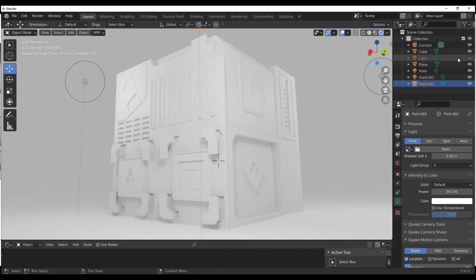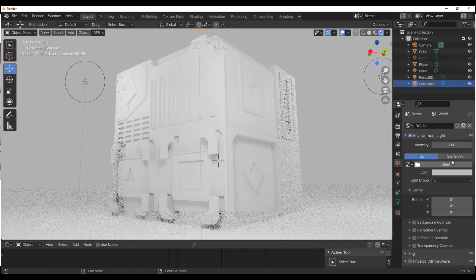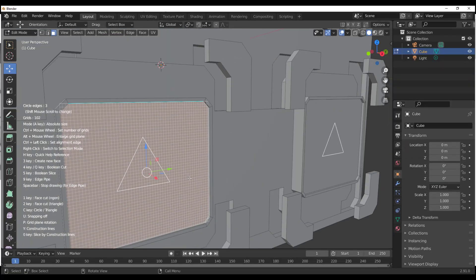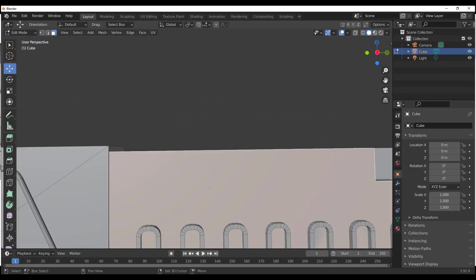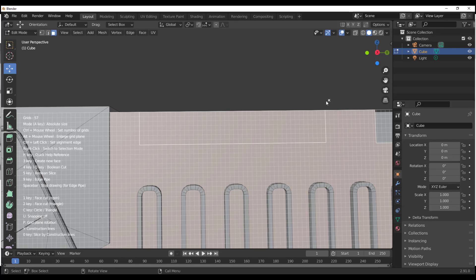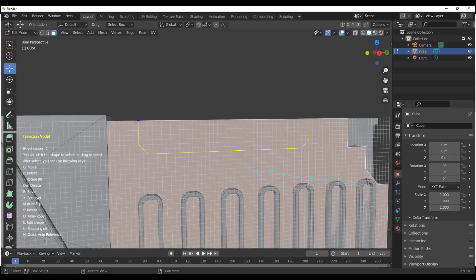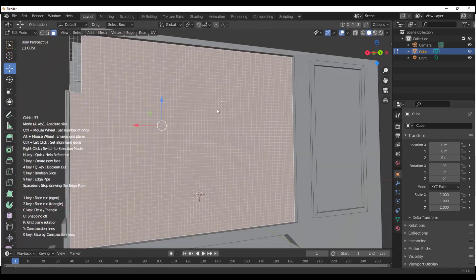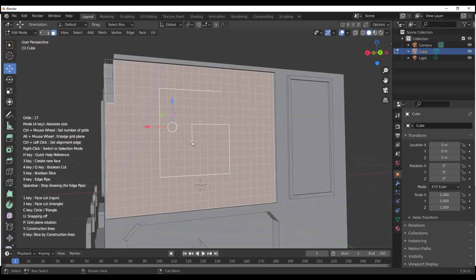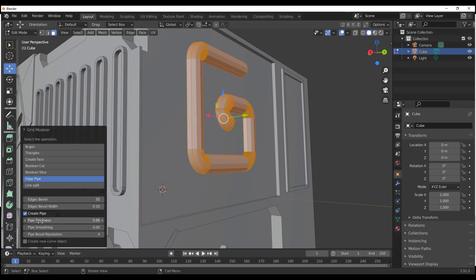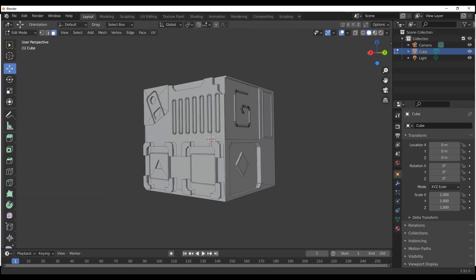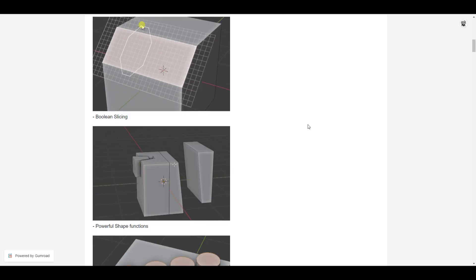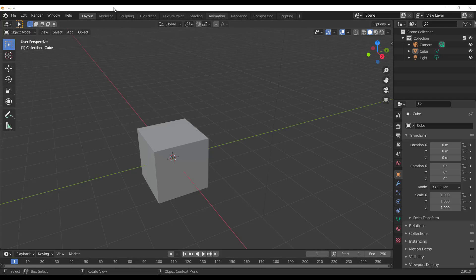Hey, what's up guys, and welcome back to Ask NK. Today we're taking a look at a beautiful add-on known as Grid Modeler. This add-on is made available by Kushiro, and it's more like a boolean slicing sort of thing that you can use for making hard surface models directly in Blender. For those who want to get this and play with it, you can go to the link in the description that will take you to Gumroad.